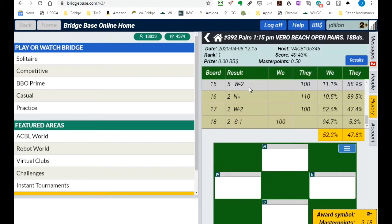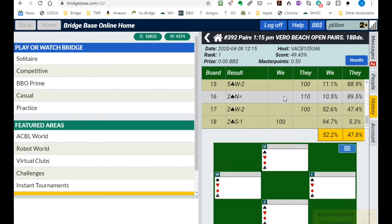So here's one that my partner and I, we were 52 percent. They were 47.8 percent. Not bad.